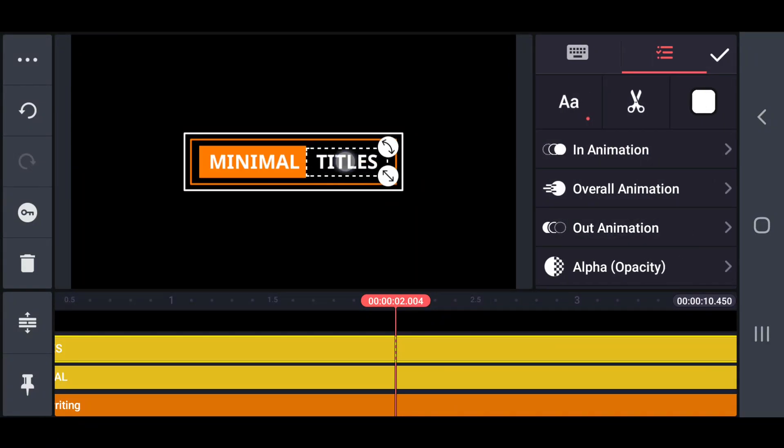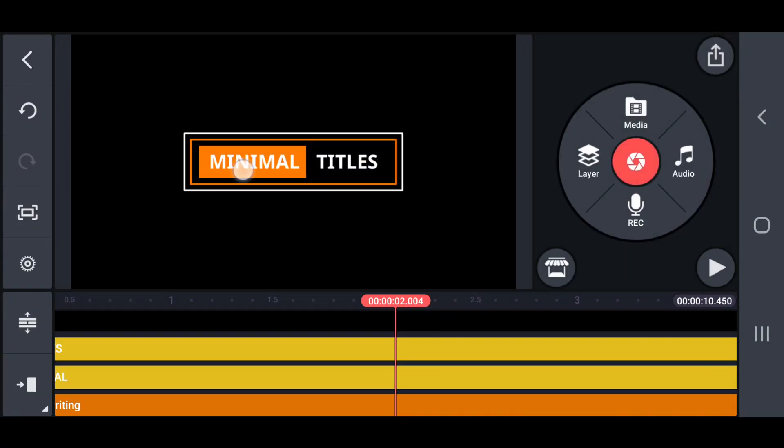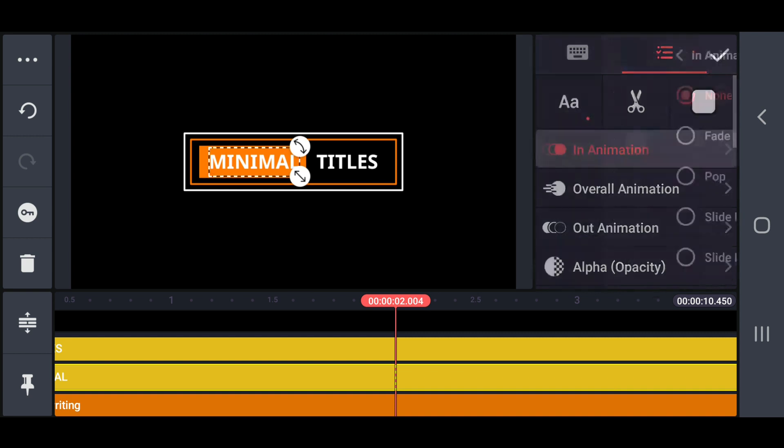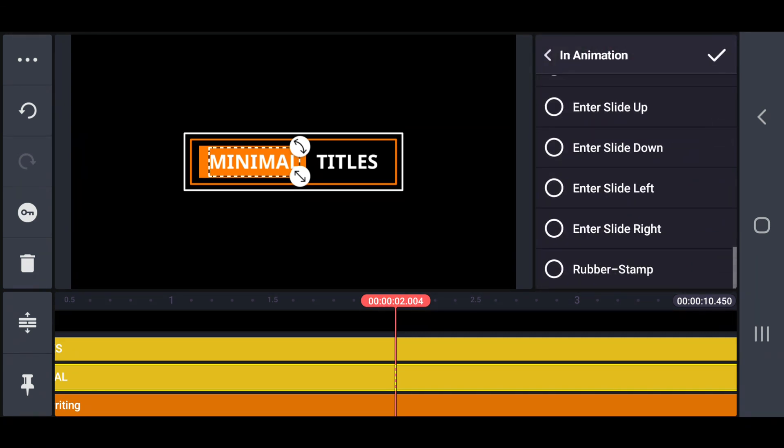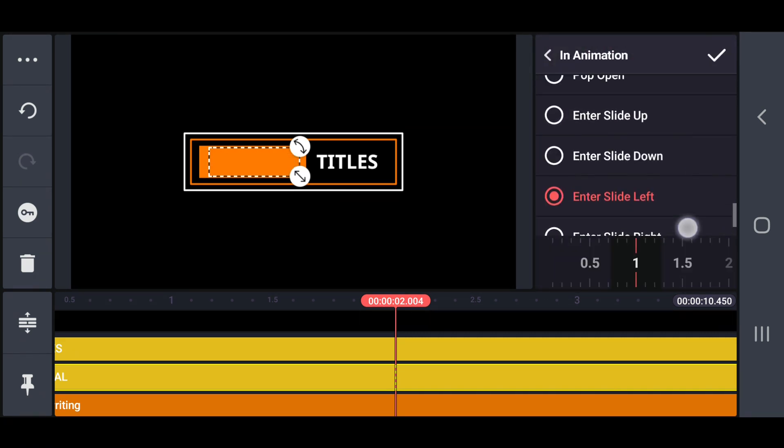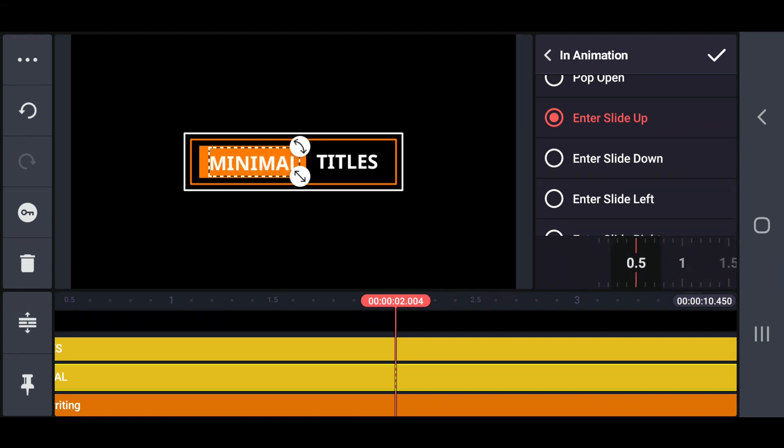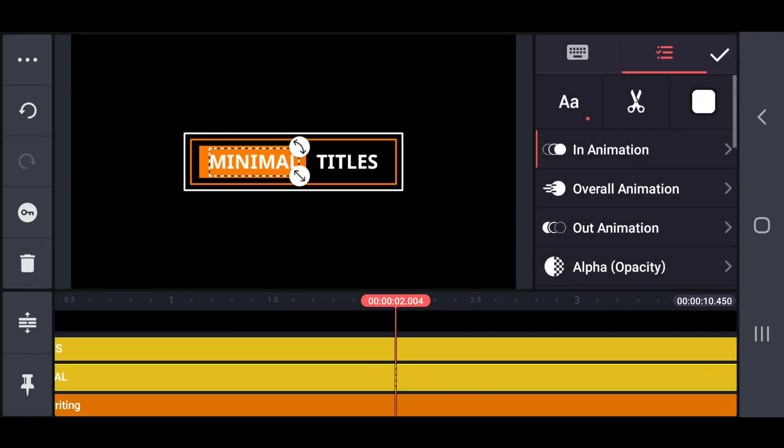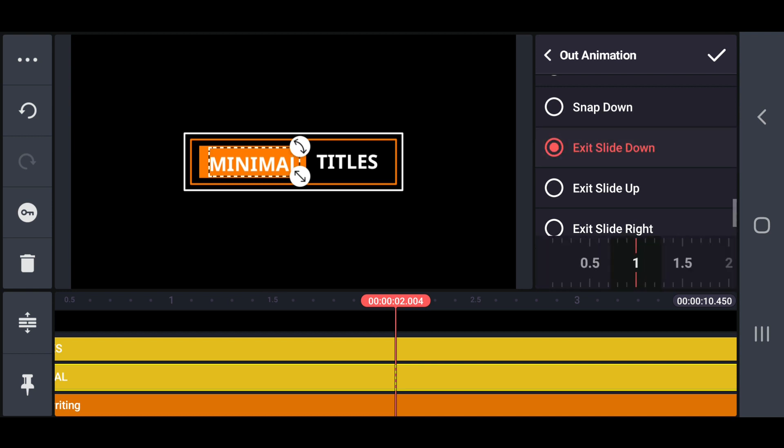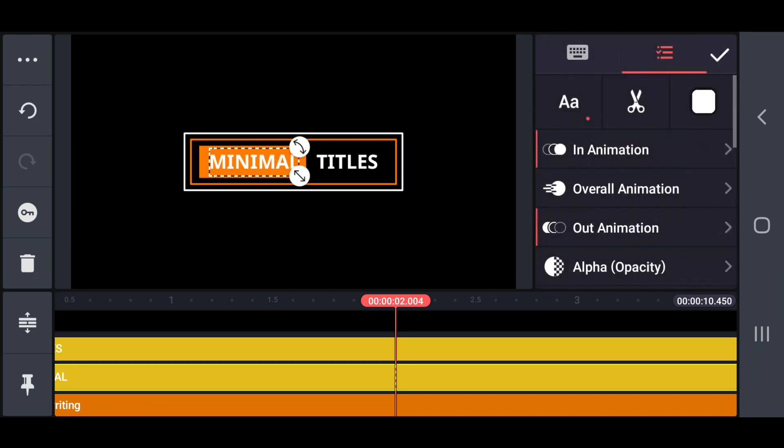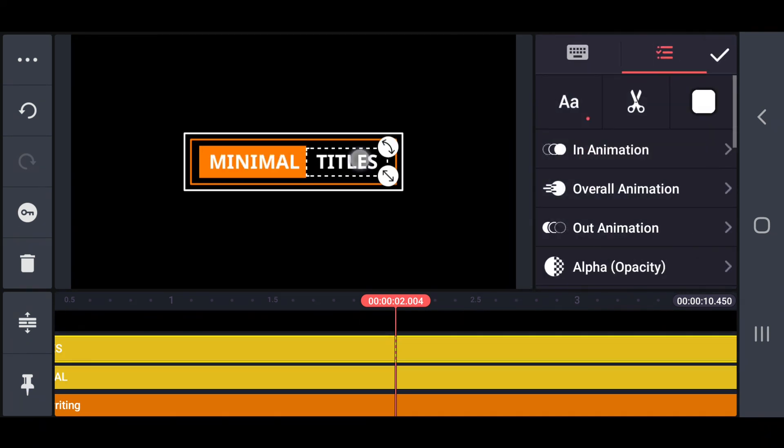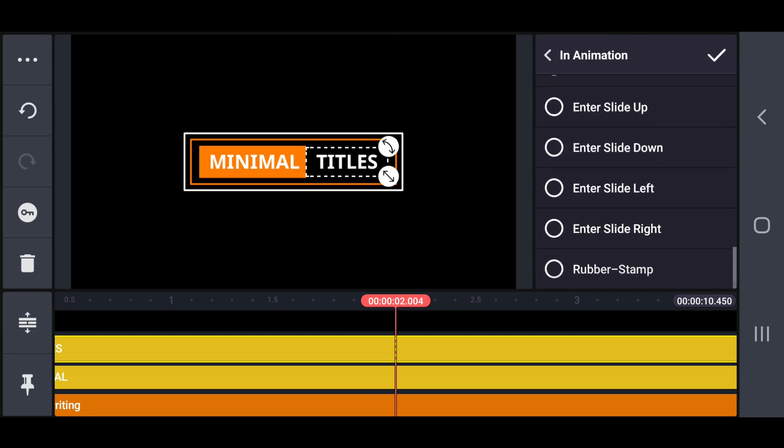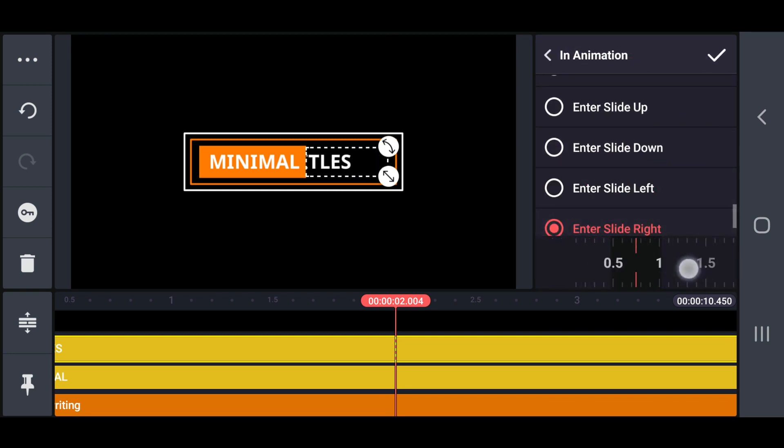Next, set to enter slide up in animation and exit slide down out animation on text 1. Also, set to enter slide right in animation and exit slide left out animation on text 2.